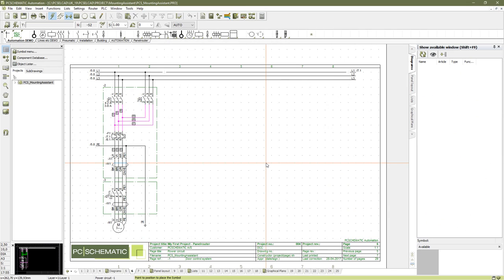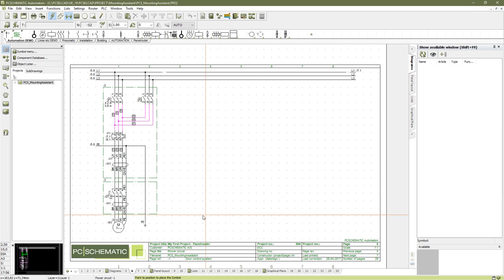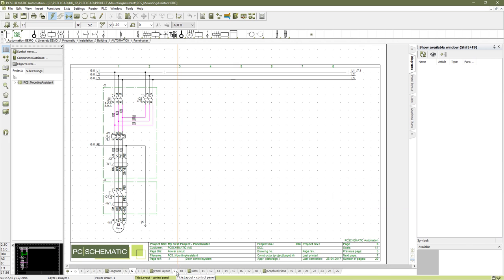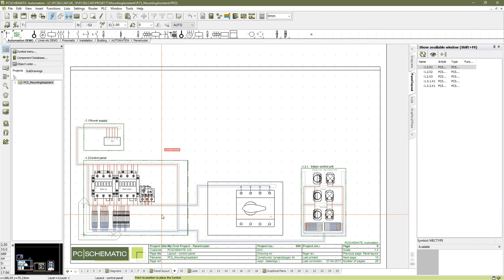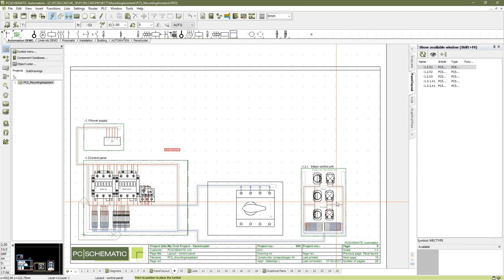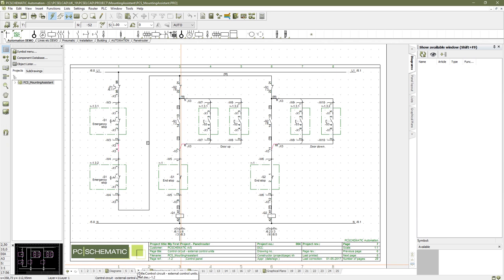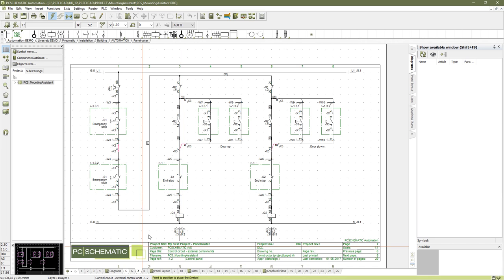I will show what the Mounting Assistant can do using this small project here — a door control system consisting of four pages of diagrams. It includes a small control panel, the front of the panel, and two control units, one indoor and one outdoor, which are exactly the same. Normally you would print them out on paper and mark each wire one by one when you mount it, but now we use the Mounting Assistant instead.